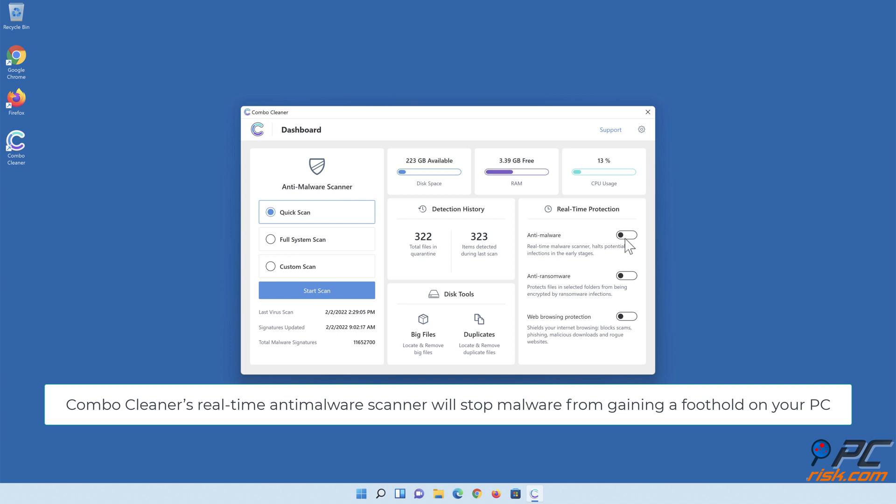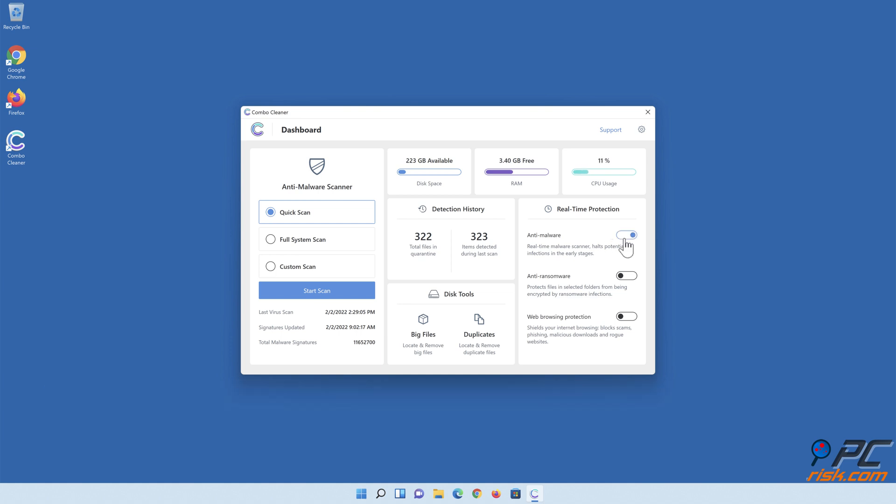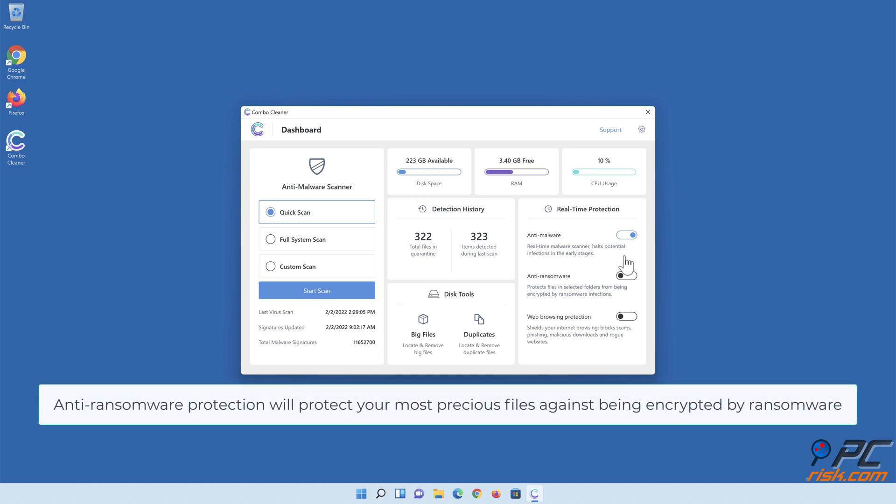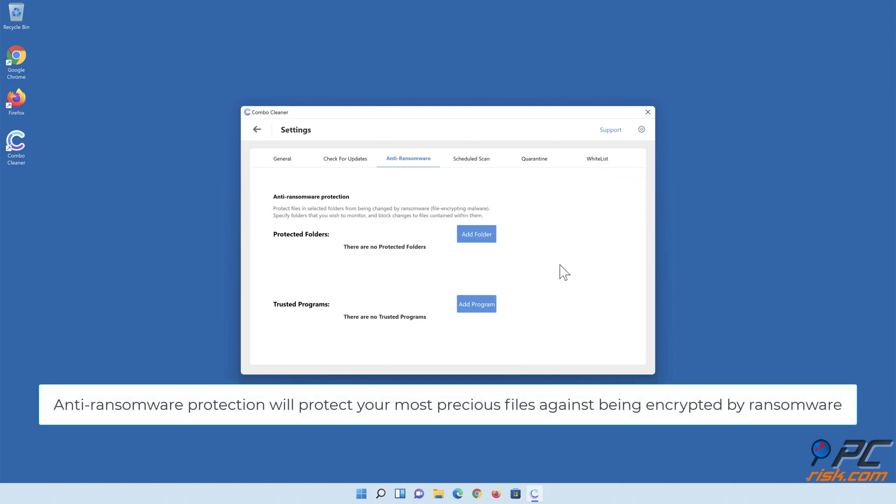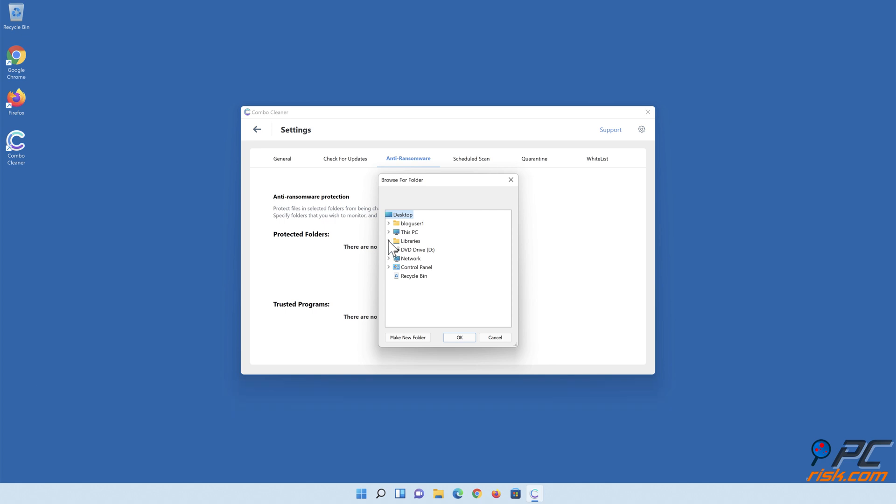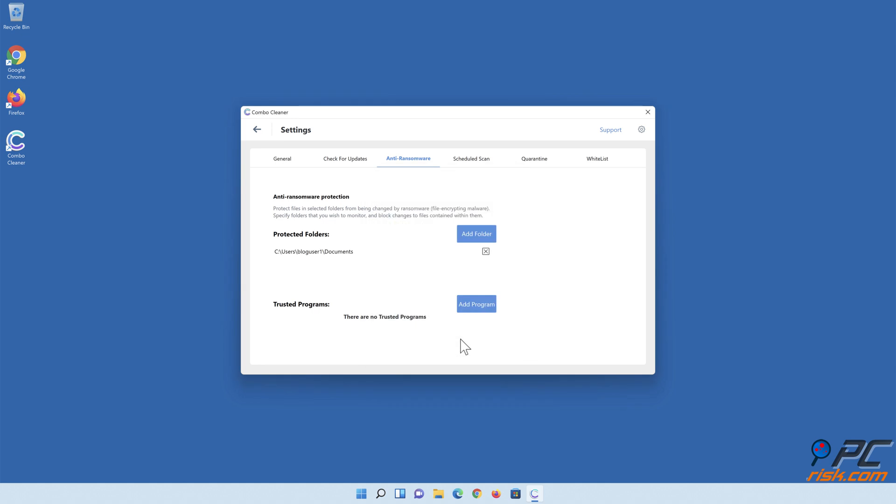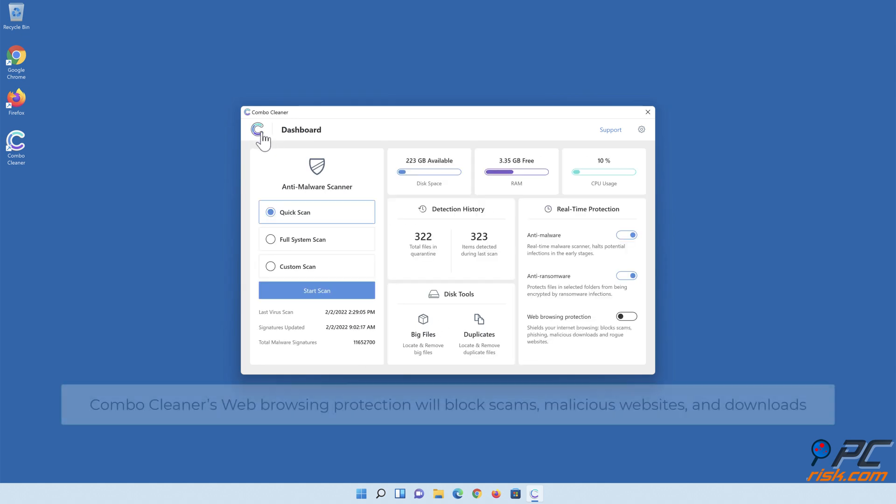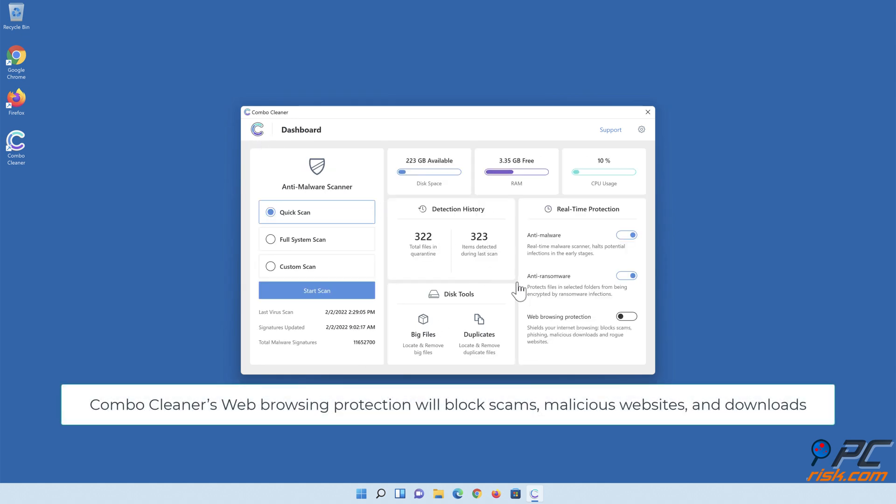Combo Cleaner's real-time anti-malware scanner will stop malware from gaining a foothold on your PC. Anti-ransomware protection will protect your most precious files against being encrypted by ransomware. Combo Cleaner's web browsing protection will block scams, malicious websites, and downloads.